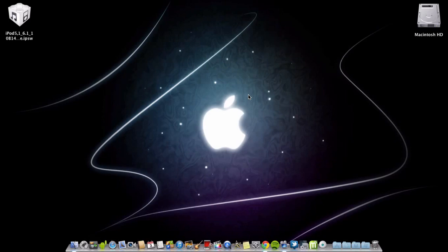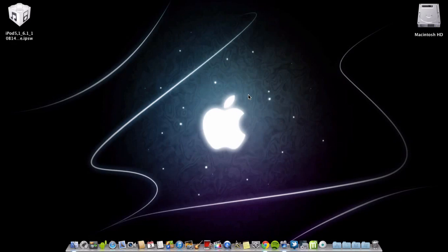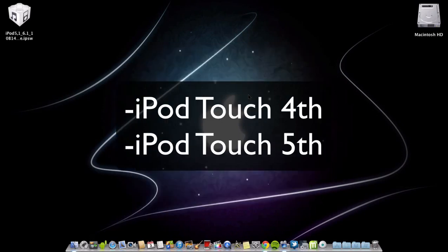First of all, make sure your devices are on iOS 6 all the way to 6.1. Those are the supporting versions. The supporting devices are the iPhone 3GS, iPhone 4, iPhone 4S, and iPhone 5.